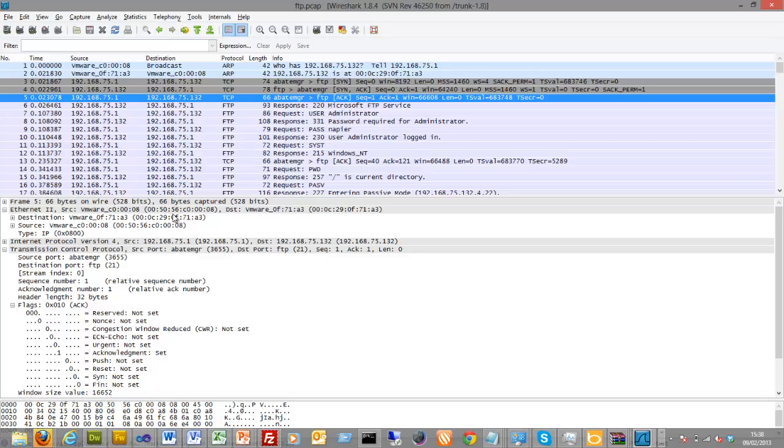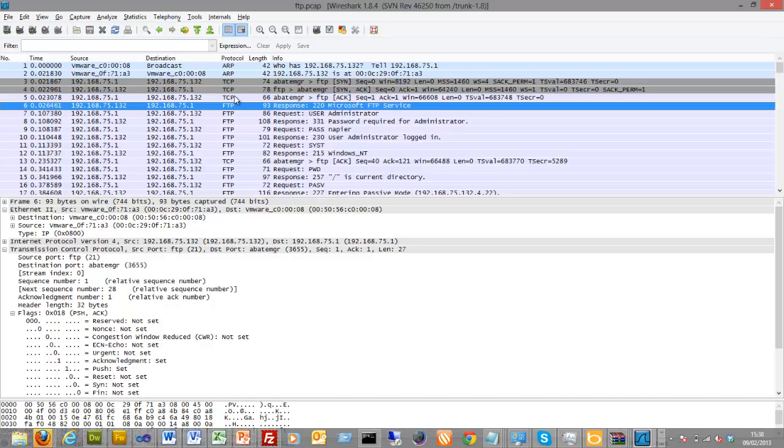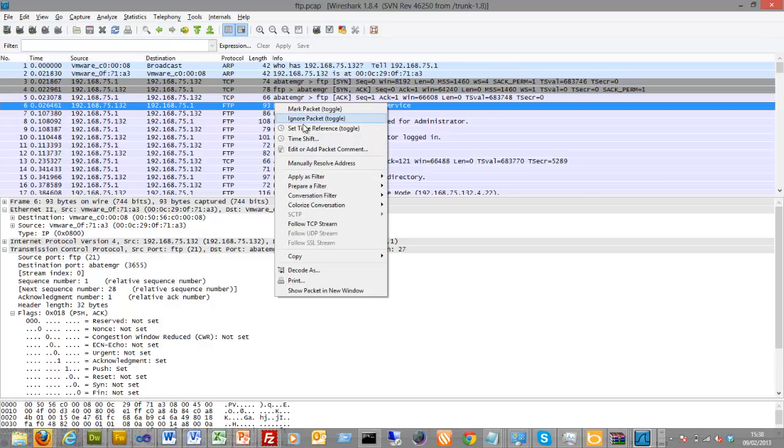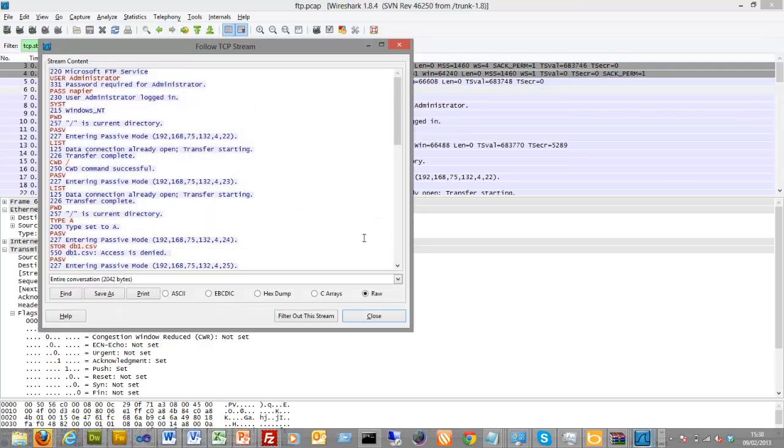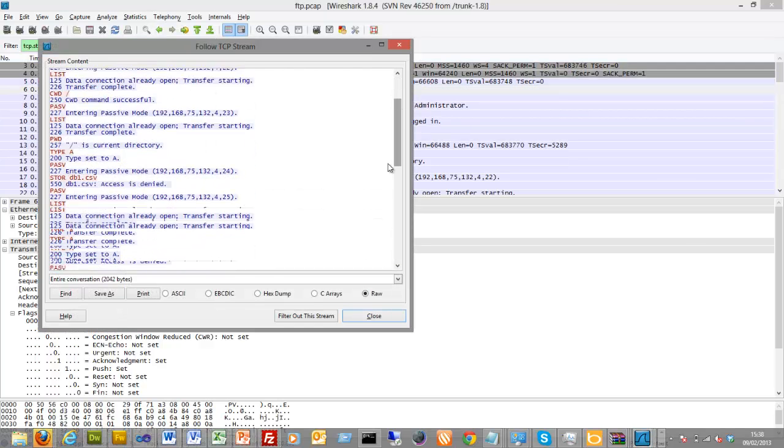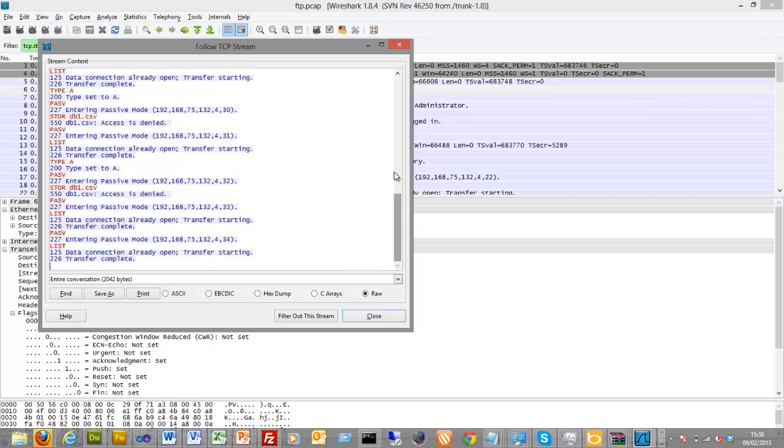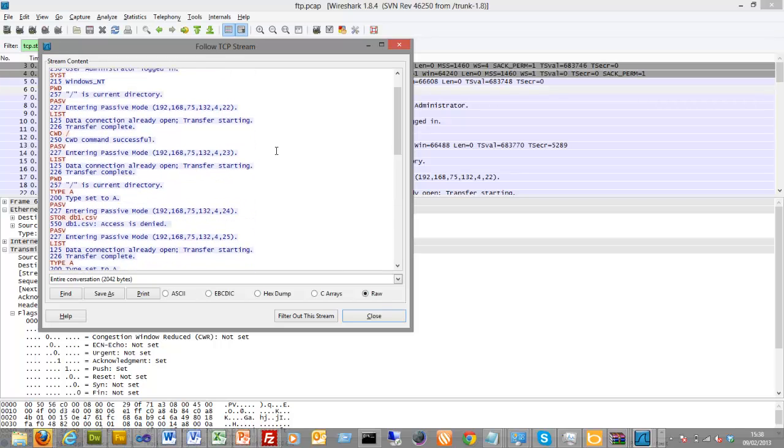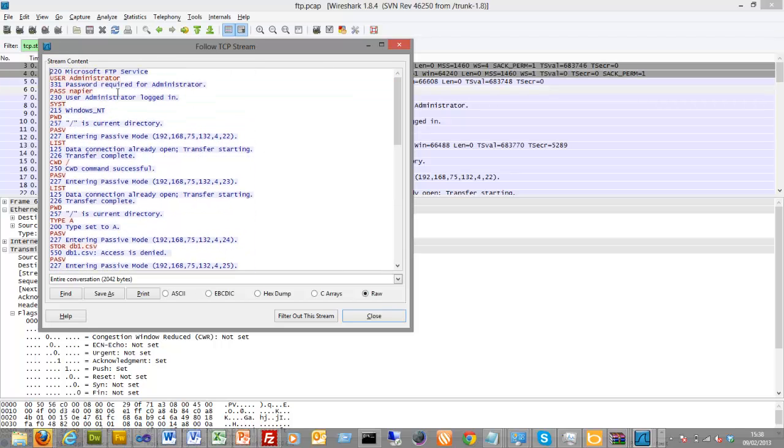So this is responding back to port 3655 on the client from port 21, and then we see the ack at the very end. So once that has been set up, we can now look at the stream. This is purely the stream on port 21 and not the data stream that we're looking at. That's important to remember. So we log in.